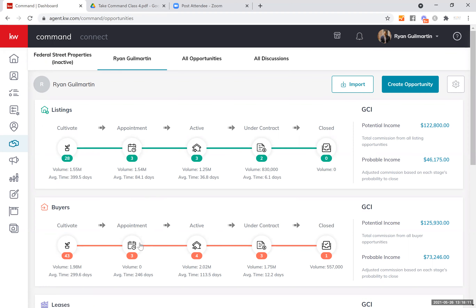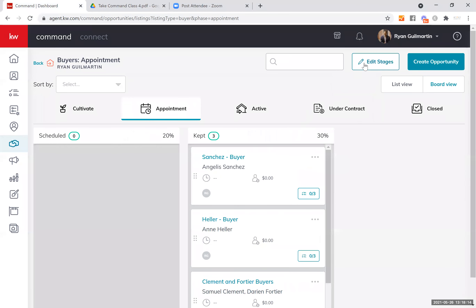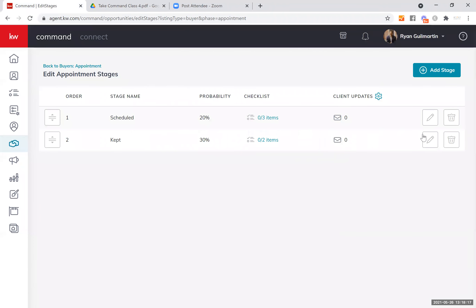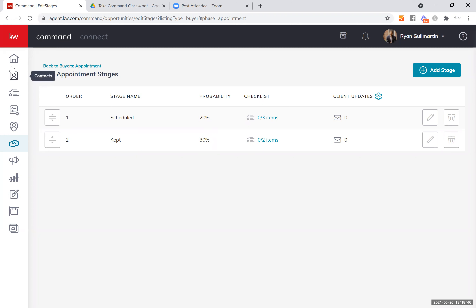Let me quickly show you the buyer appointments section. Once again, you can go in here and edit — add a stage, remove a stage, or edit a stage, including checklist items. You can set the client updates and edit the probability that these contacts will lead to closing. You can base this on your own performance. Keep in mind to stay honest with yourself in terms of how likely someone is to close so you can add that degree of predictability to your business.